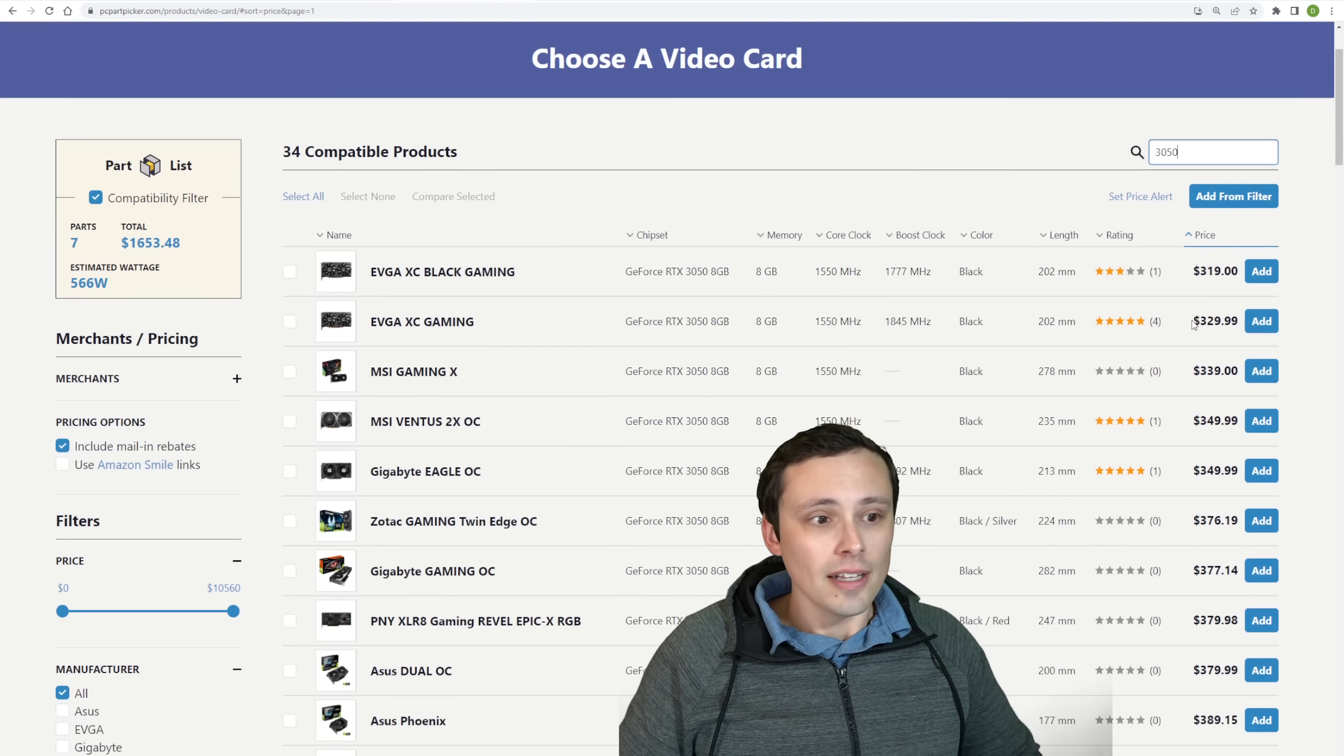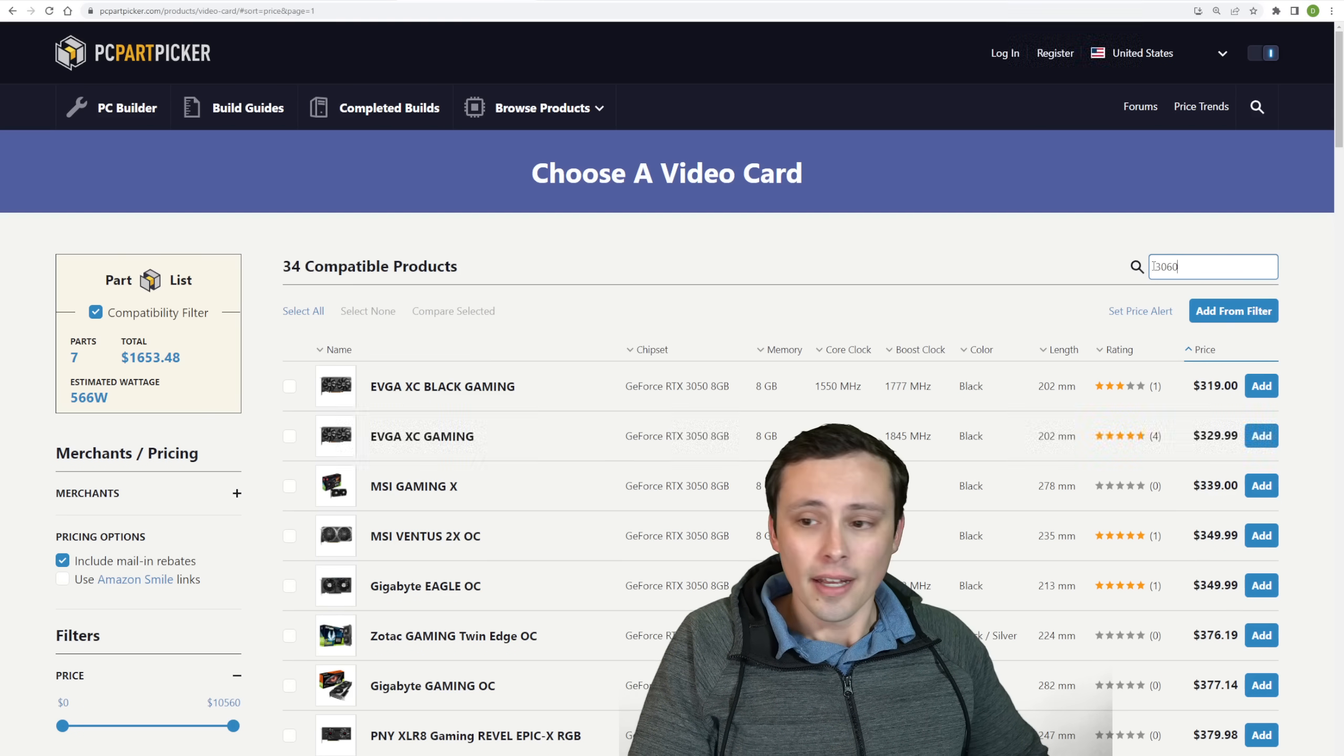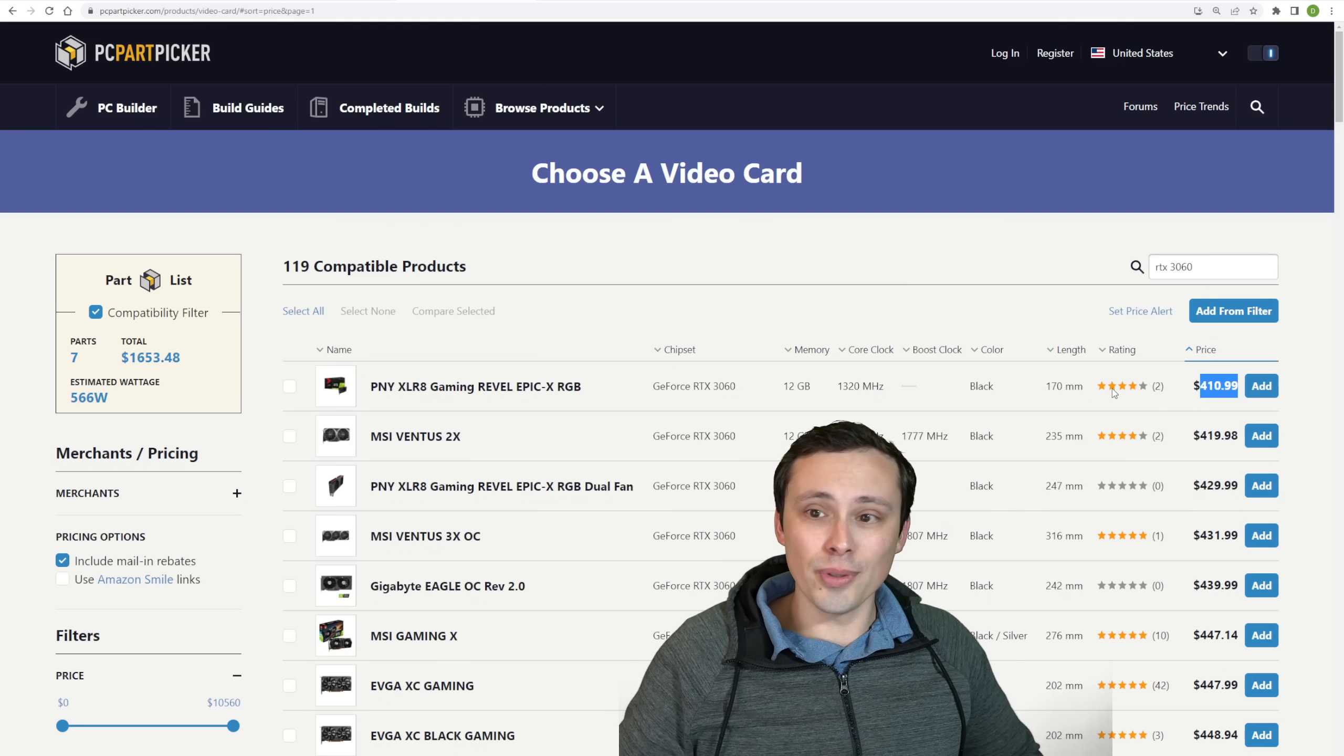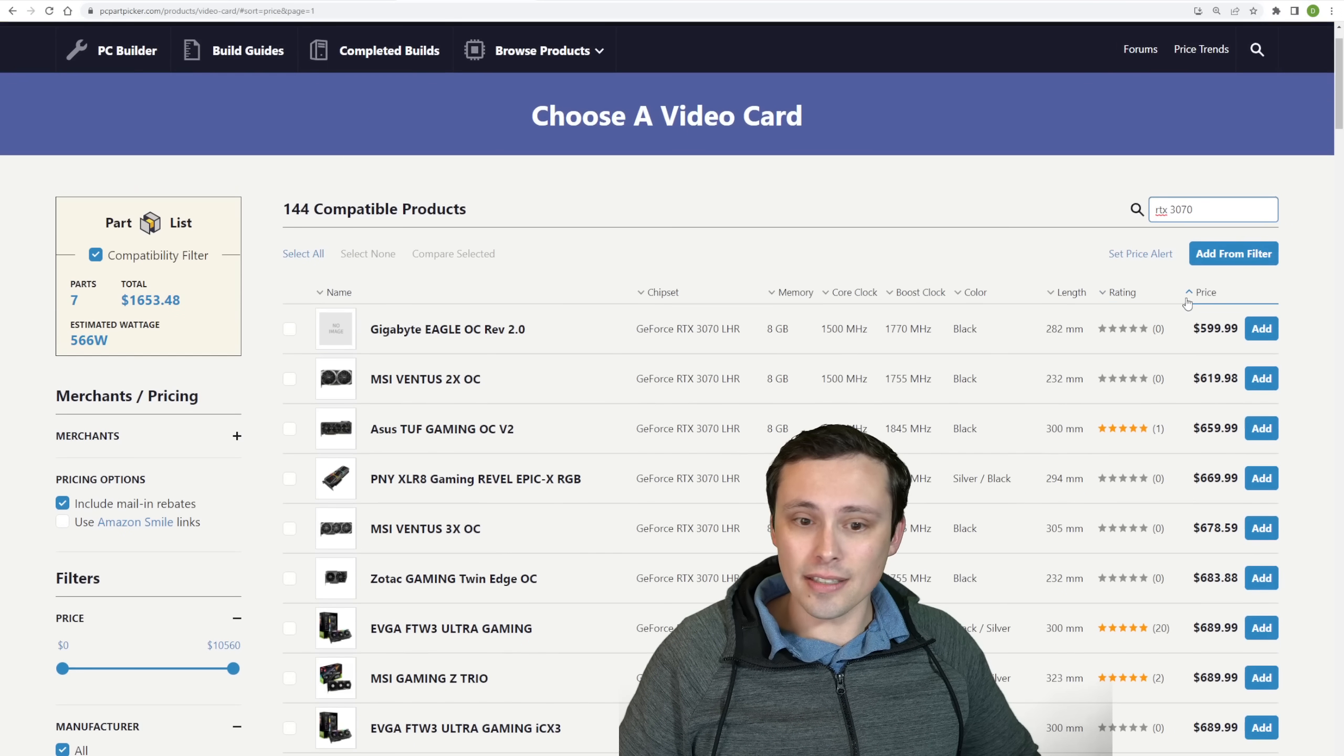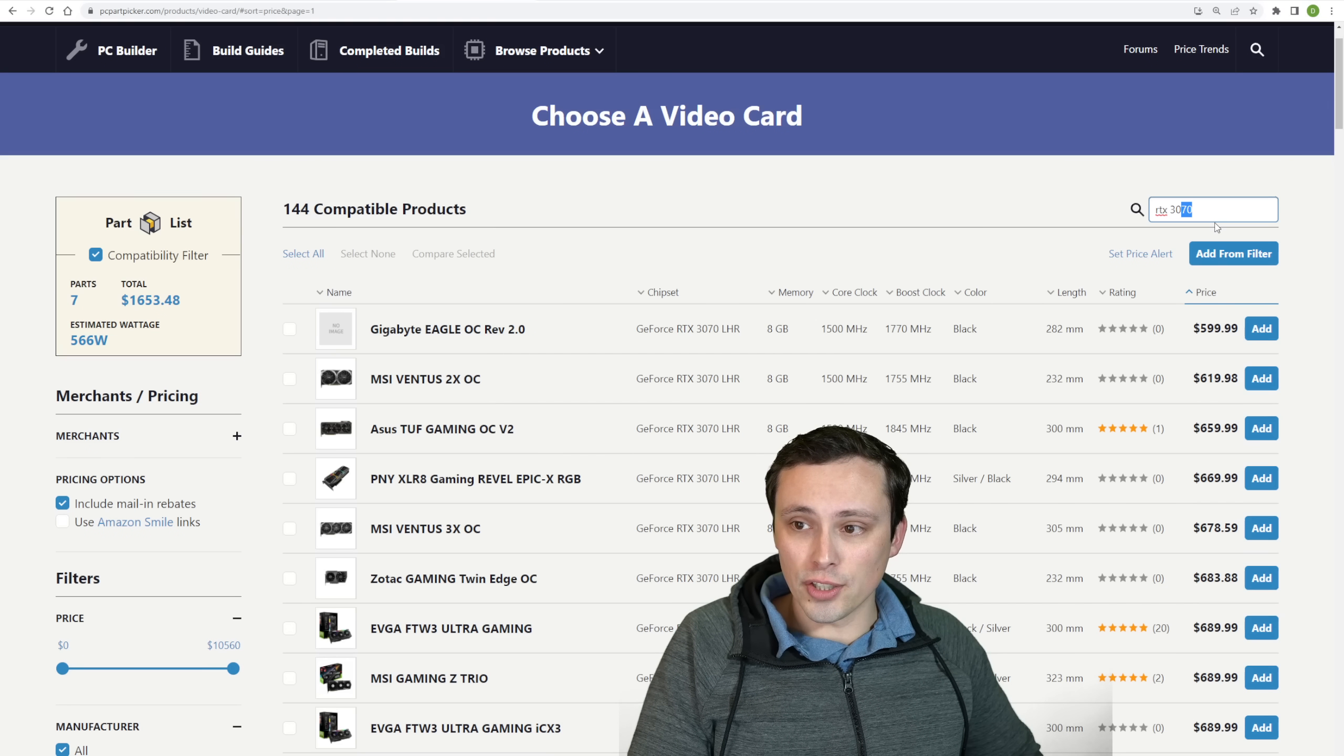So I like to use PC Part Picker priced low to high to get a good idea of where these GPUs are actually sitting when you're not hunting a deal that's going to sell out before it would even get into the PC Part Picker search process. So let's just start at the bottom here. 3050s look like they're still sitting over $300 as far as where they sit in stock, although you can find them for less, and that is well above their MSRPs.